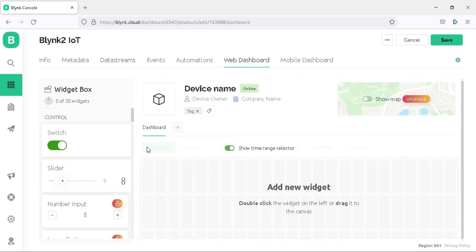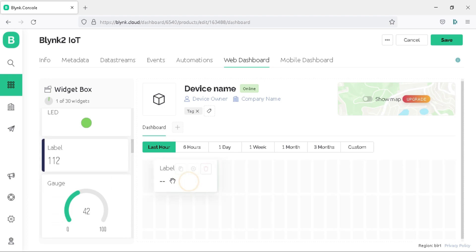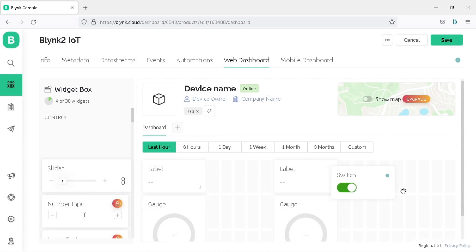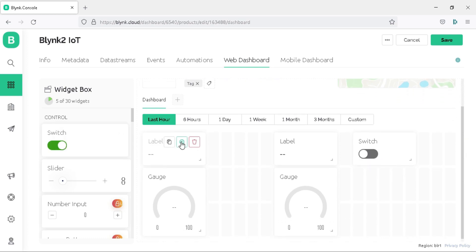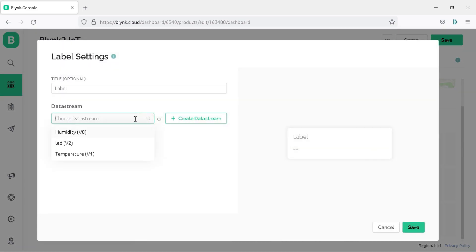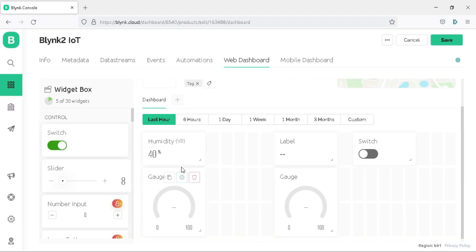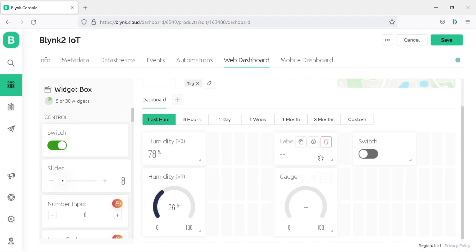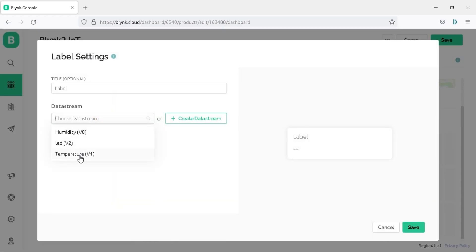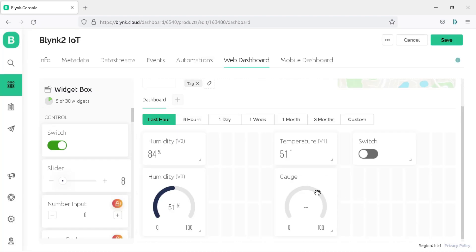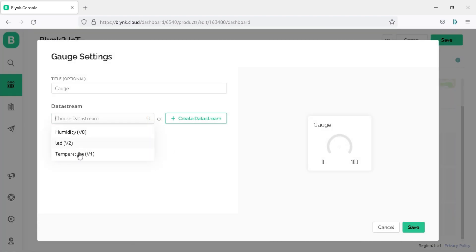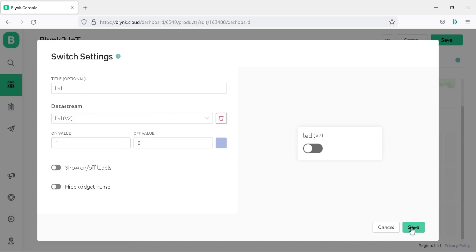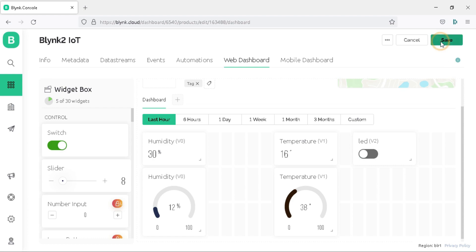Now go directly to the Web Dashboard. Drag and drop labels for humidity and temperature, and also drag and drop gauges for them. Then add a switch to the dashboard. Hover the mouse over the first label and click the settings icon — select data stream as Humidity V0 and click Save. Open the settings of the first gauge, select data stream as Humidity V0, and click Save. Open the settings of the second label, select Temperature V1, and click Save. Open the settings of the second gauge, select Temperature V1, and click Save. Open the switch settings, select data stream LED V2, and click Save. Finally, click the Save button to save all settings to the template.